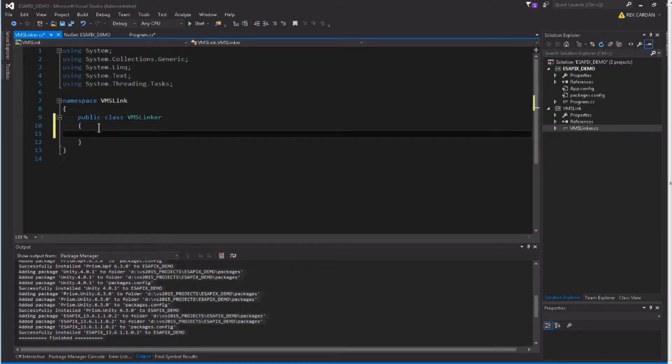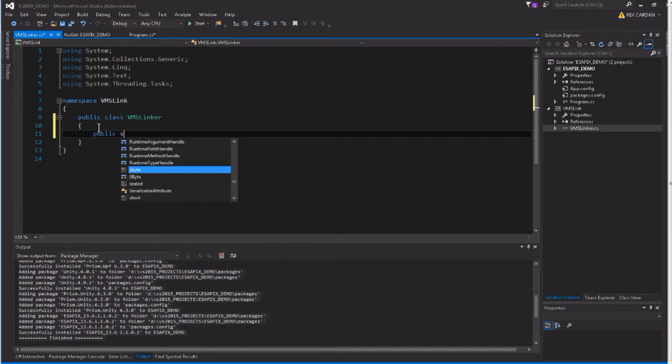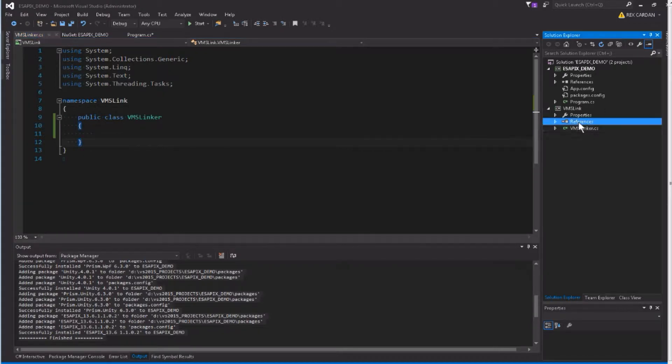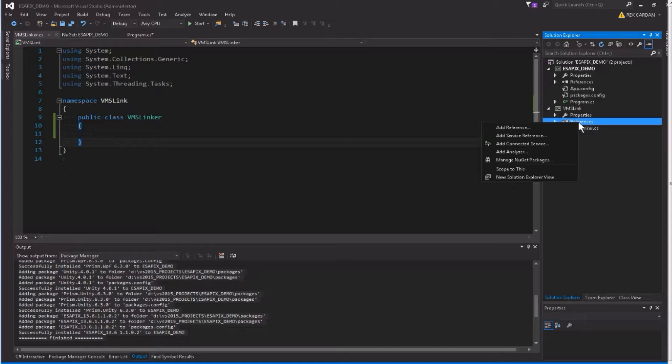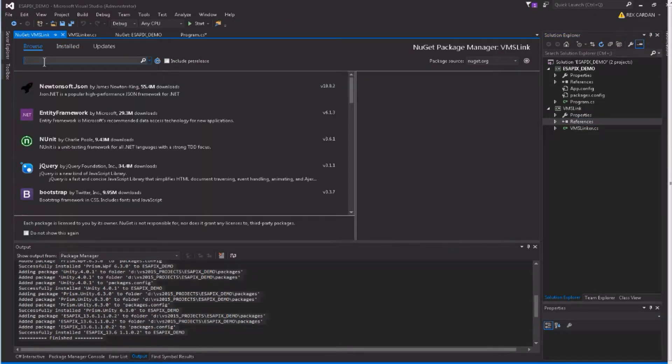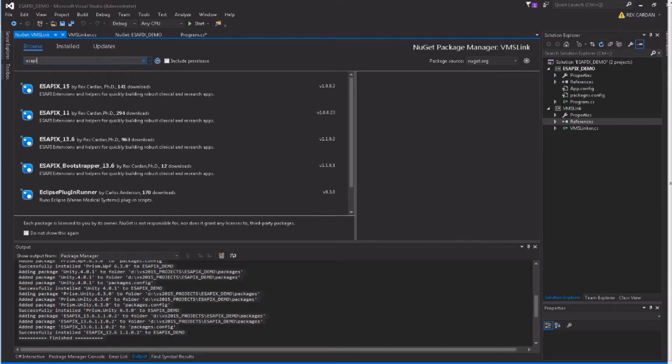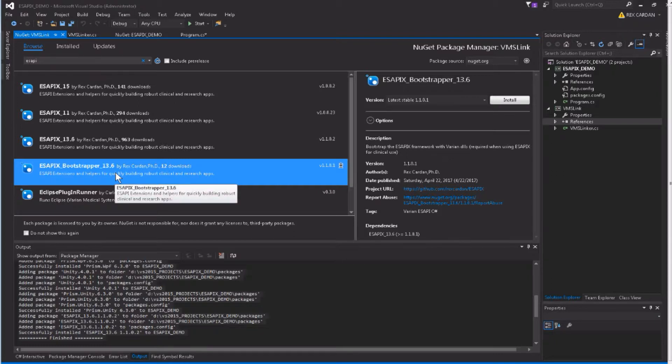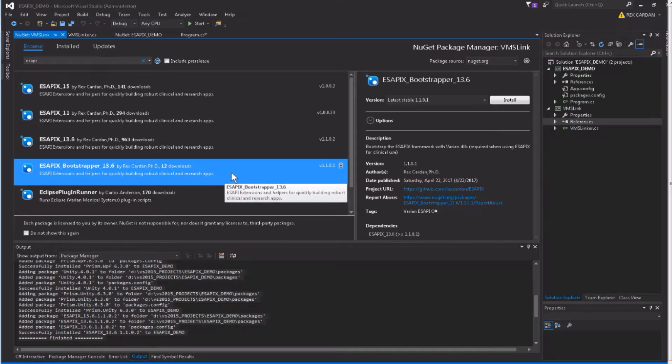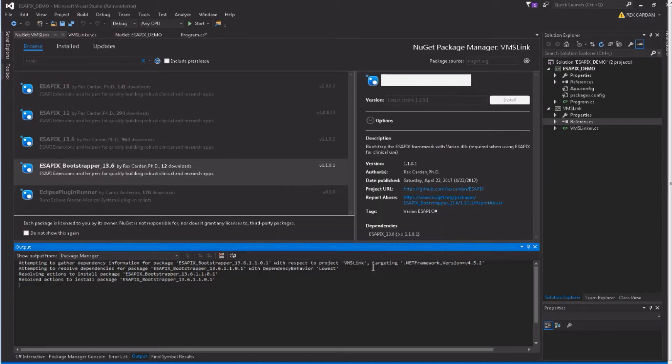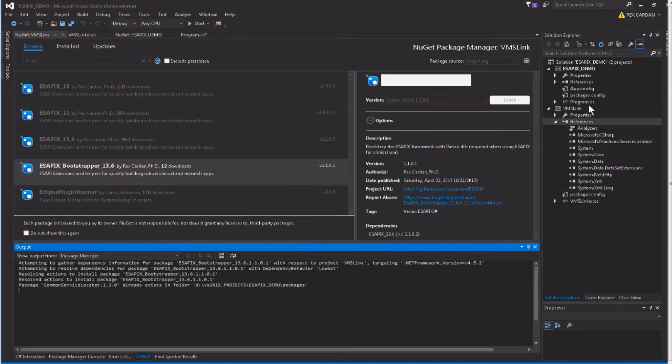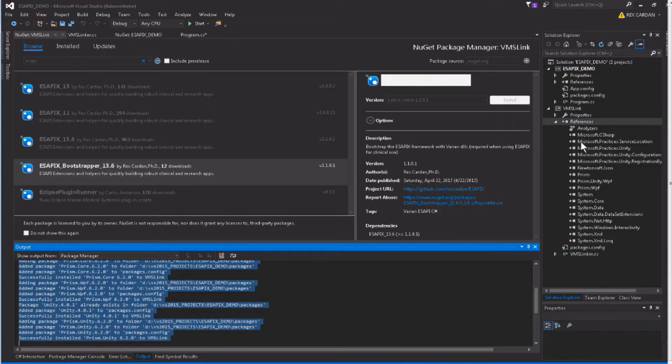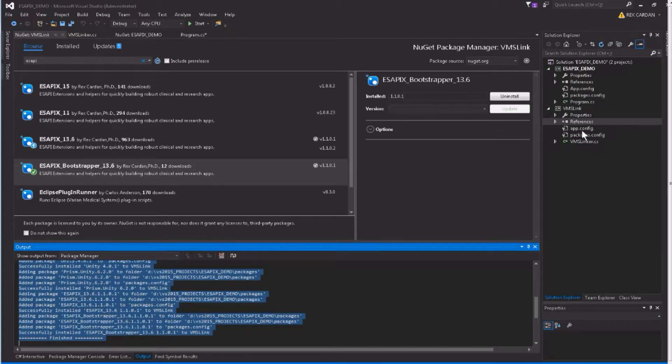And it's going to have one function that's going to generate. Well, before I do that, I better add the Bootstrapper. So this is really the only class that's going to be in here is this VMS Linker. So let's do References, Manage NuGet Packages, Search for Asapi. This time, we are not going to put the AsapiX 13.6, we're going to put the AsapiX Bootstrapper. The Bootstrapper is designed to link up the variant DLLs with AsapiX, specifically for this purpose. So it can be used in a separate project, and it makes it where your original project doesn't have to know anything about ARIA or the Eclipse proper DLLs.